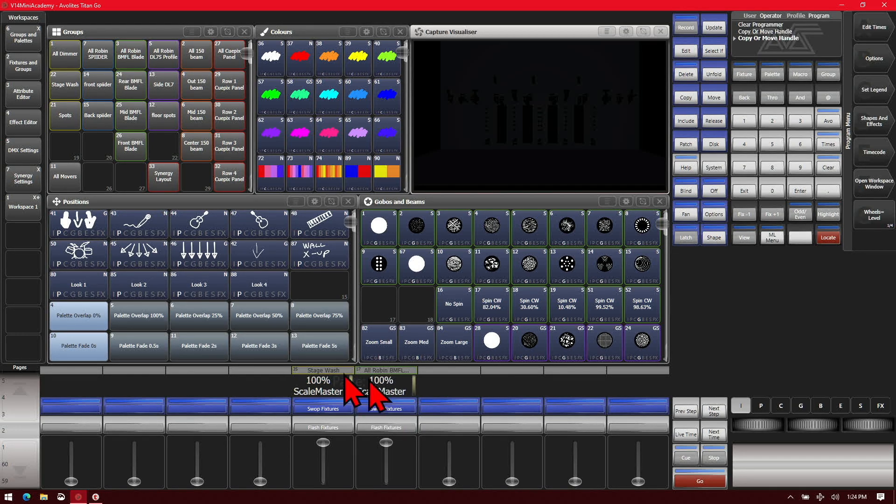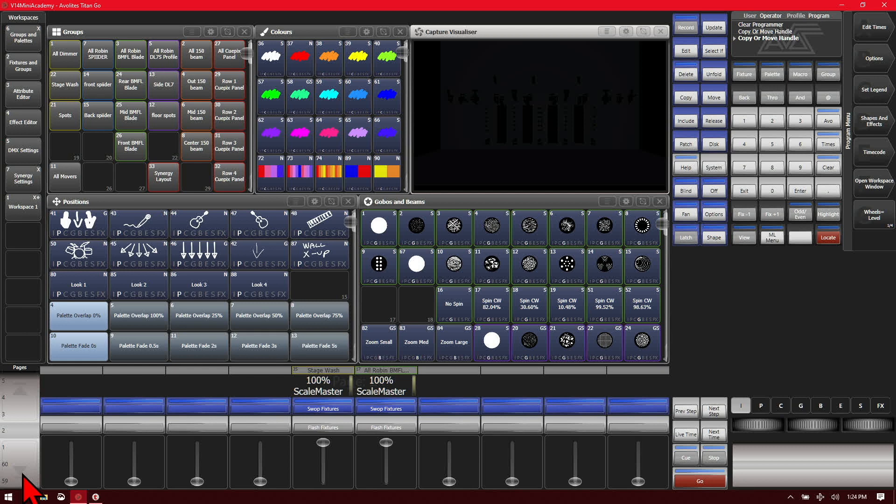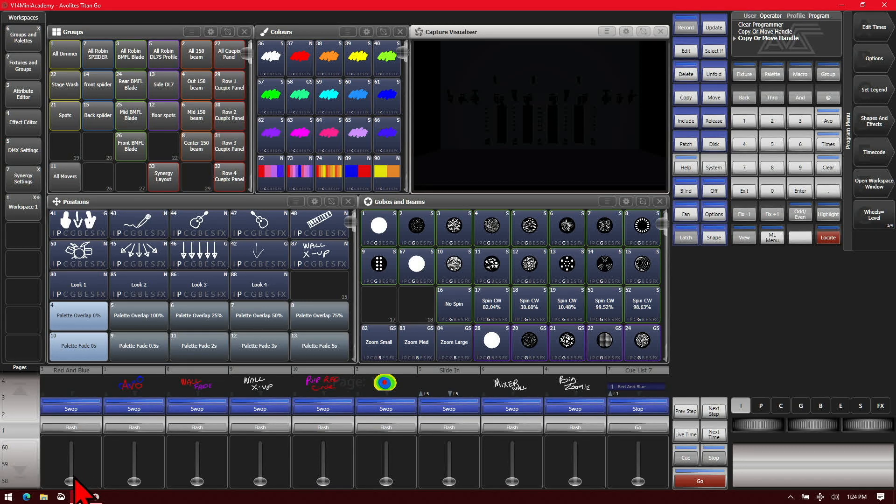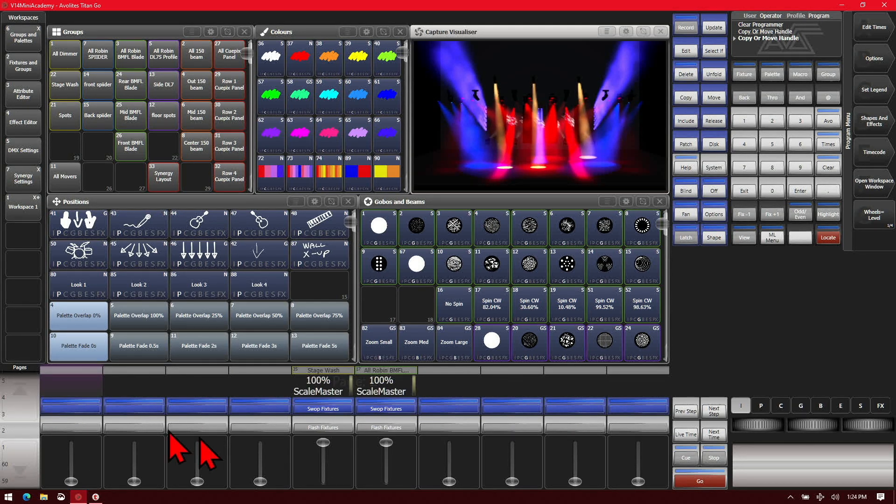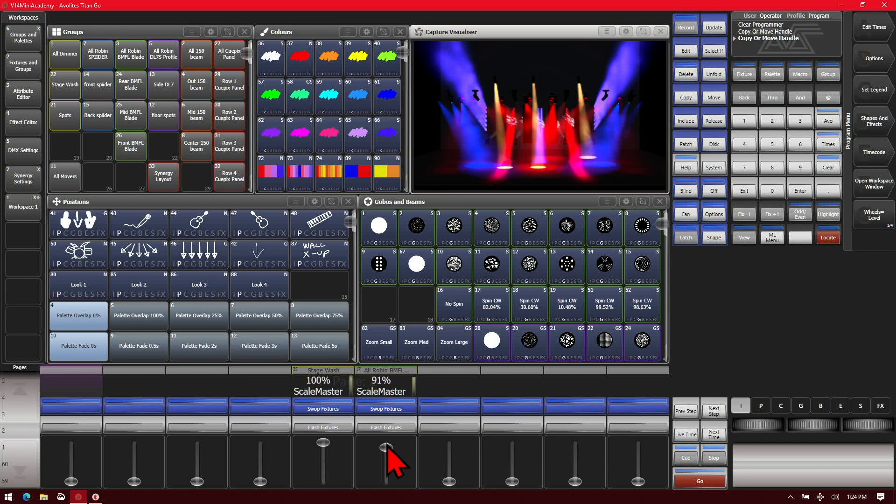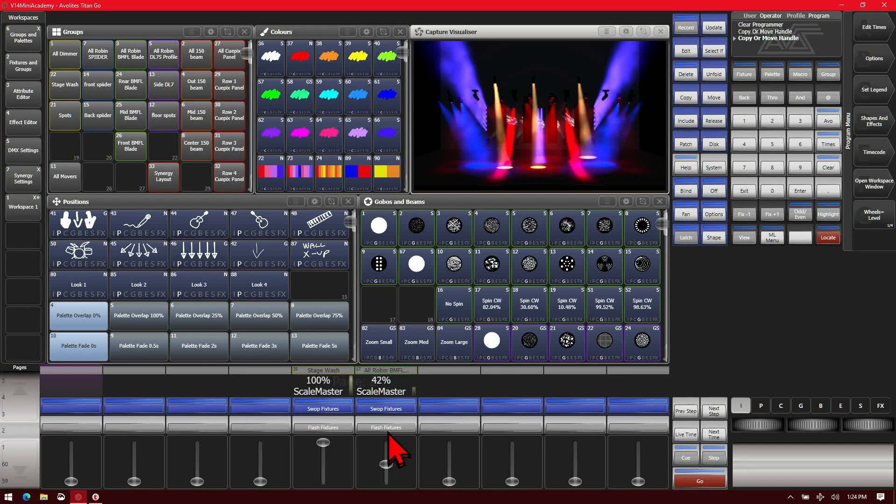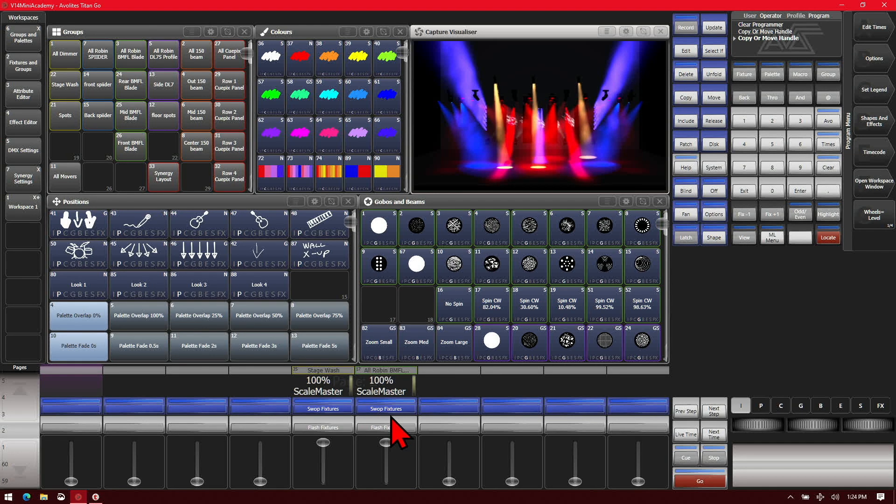So we see these are set currently as scale masters. So if I was to go here and bring up a fader and then go back to our scale master, we see that if I bring down my BMFLs, it fades them in and out in proportion to what their current output is.